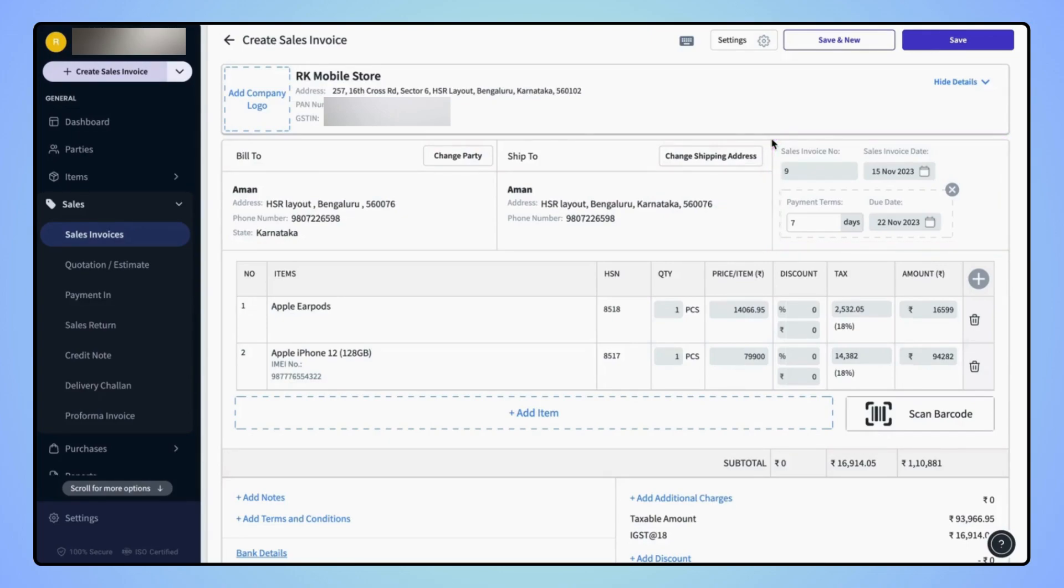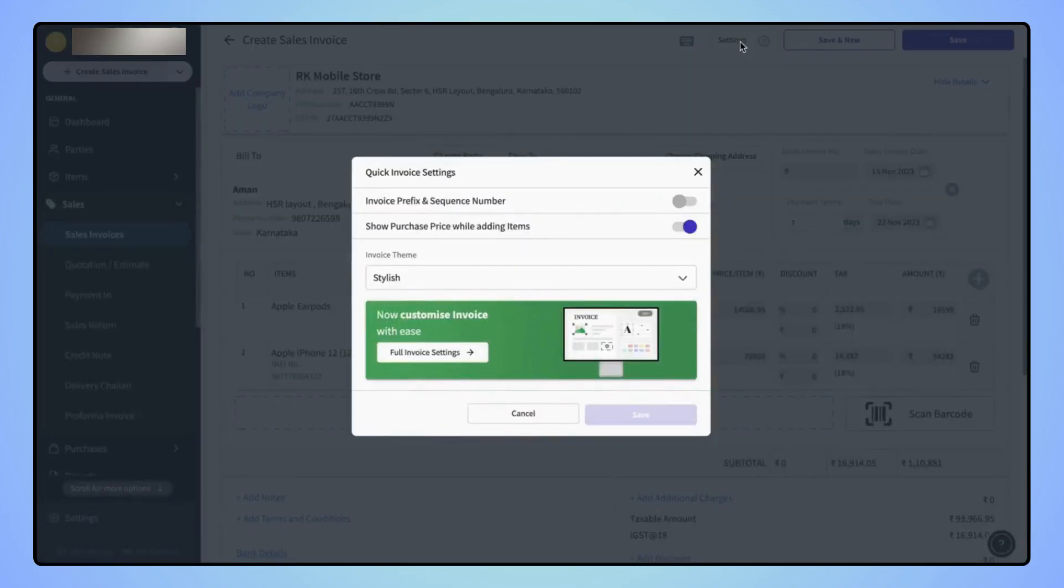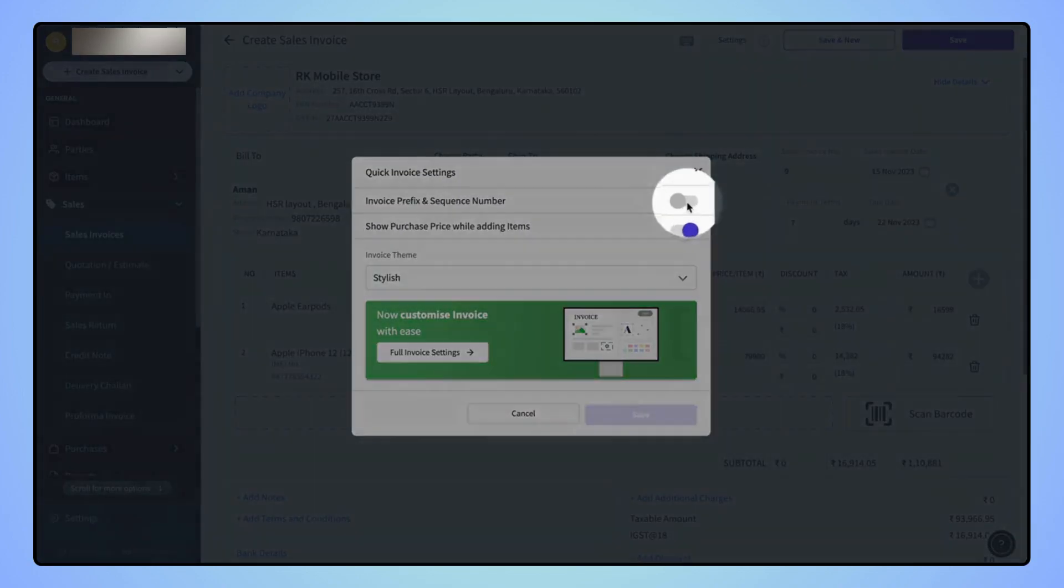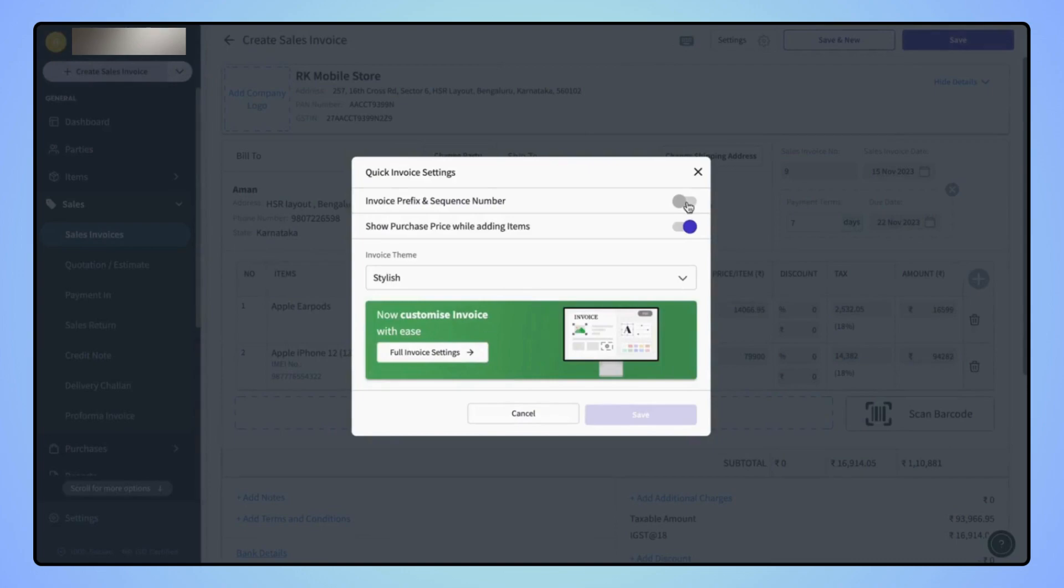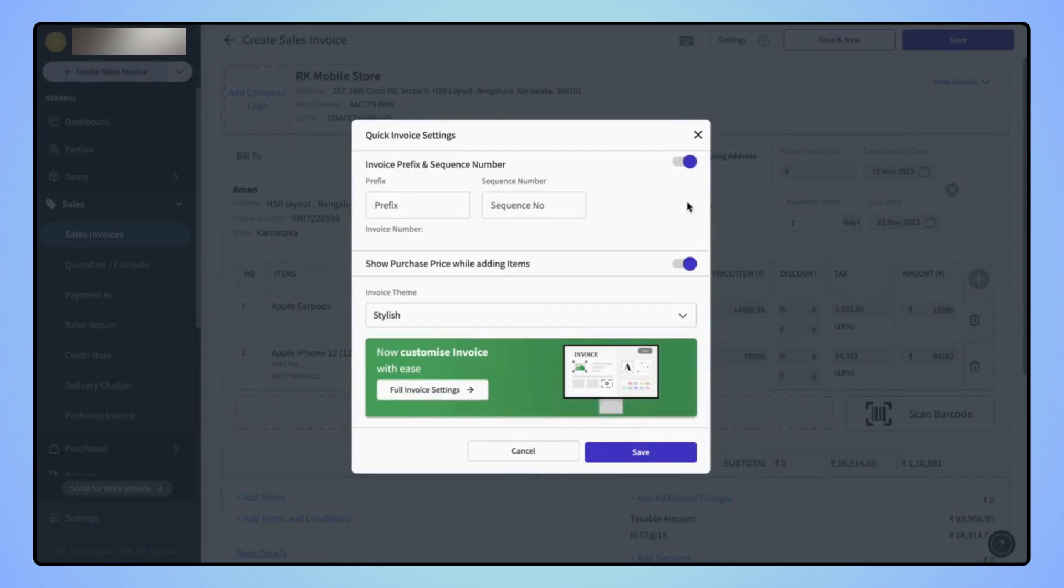Now let's add a new prefix to the invoice number. Click on settings. Now enable invoice prefix using the toggle button. Now enter a new prefix and a sequence number from which you want to start and continue.